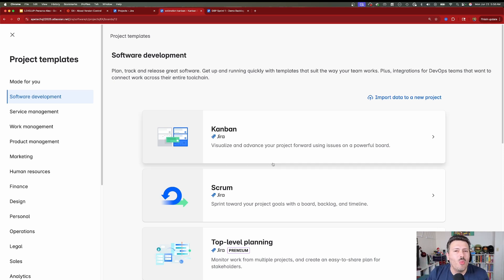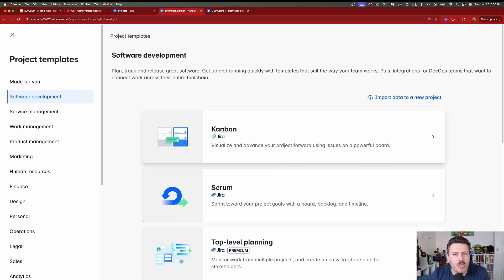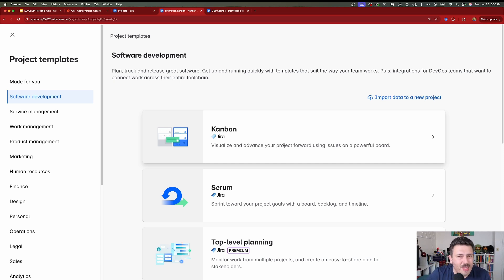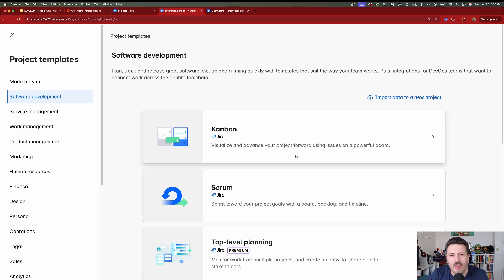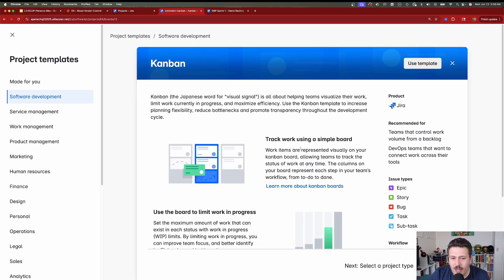Let me know in the comments what your preferred method is and which one you and your team use. They're both very similar and function very close to each other, but there's a significant advantage in one over the other. So let's start with the easy mode — the low-hanging fruit — and that is Kanban.